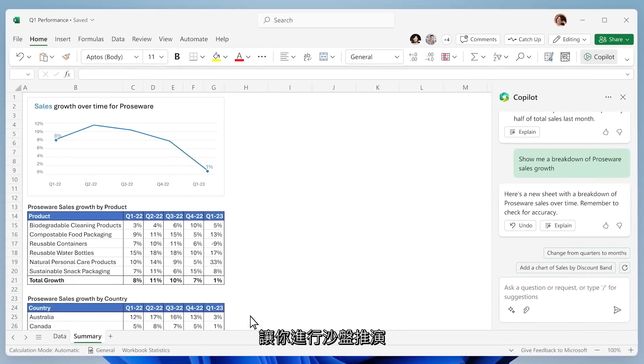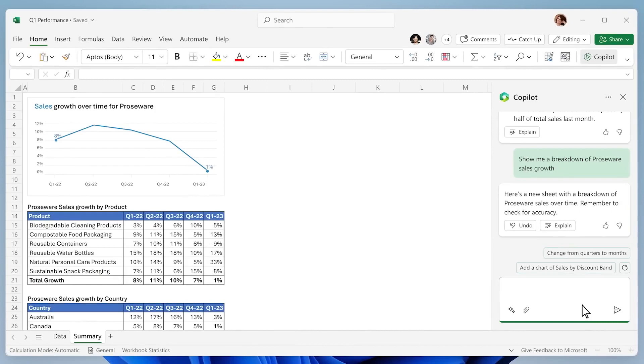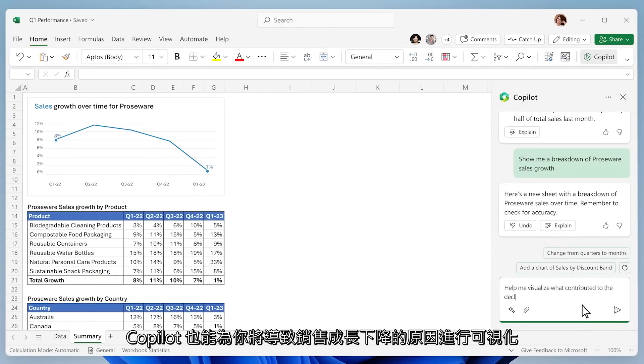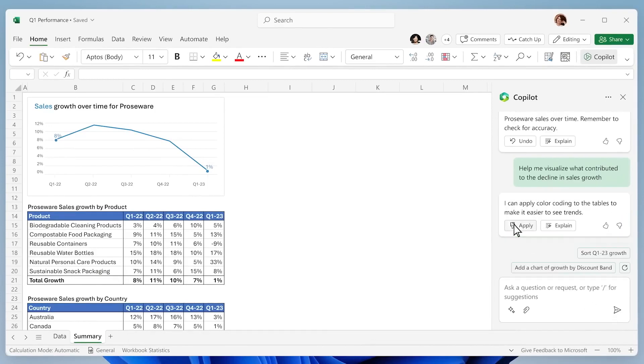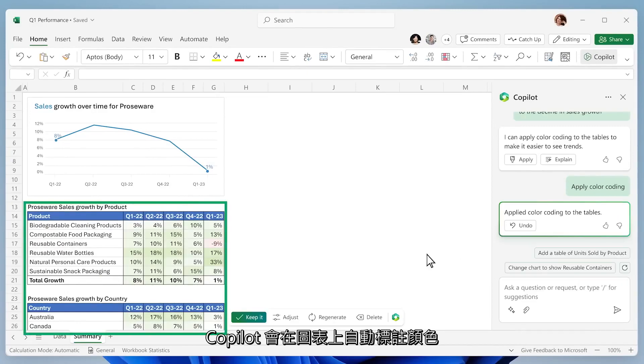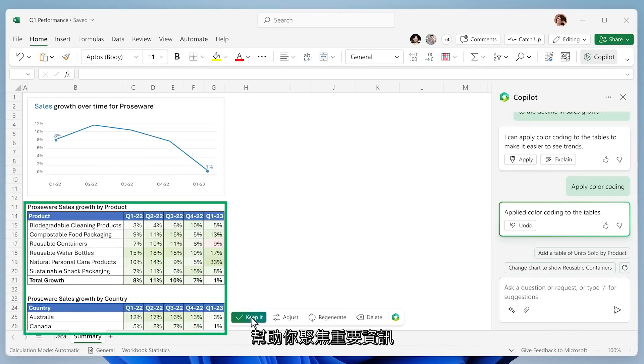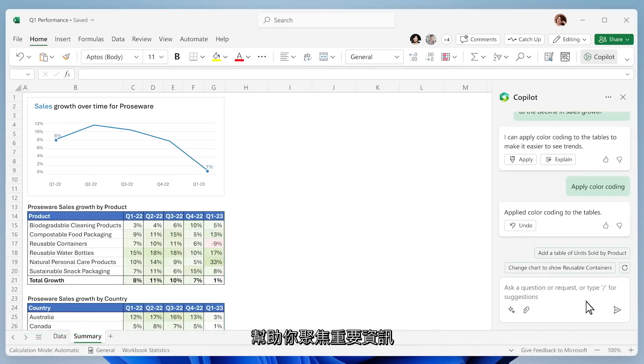Helping you better understand what's happening, you ask Copilot to visualize what contributed to the decline in sales growth this period. Copilot adds a little color to make the problem jump off the page.